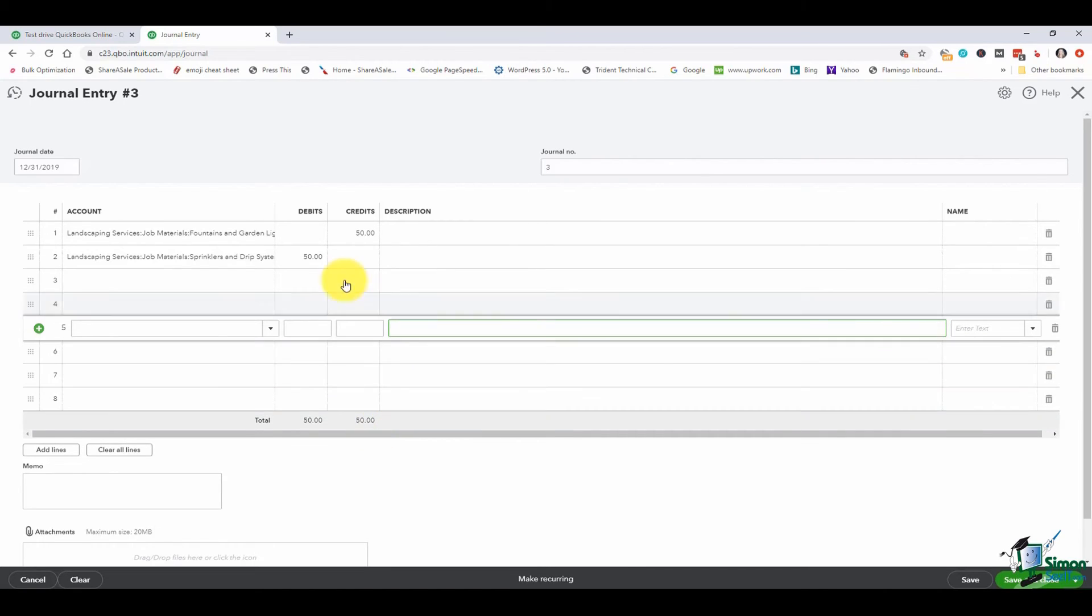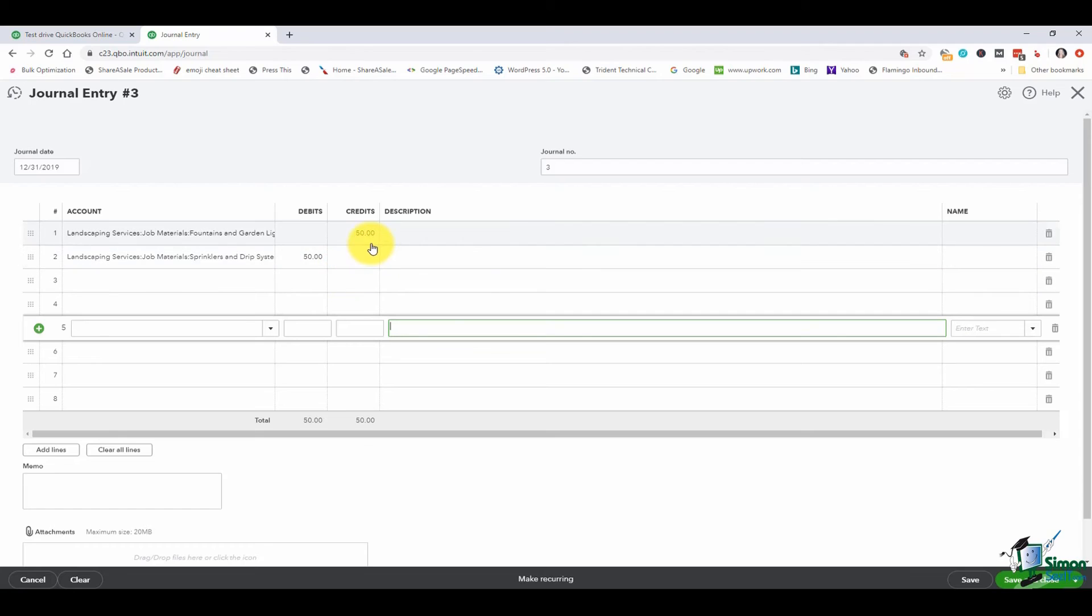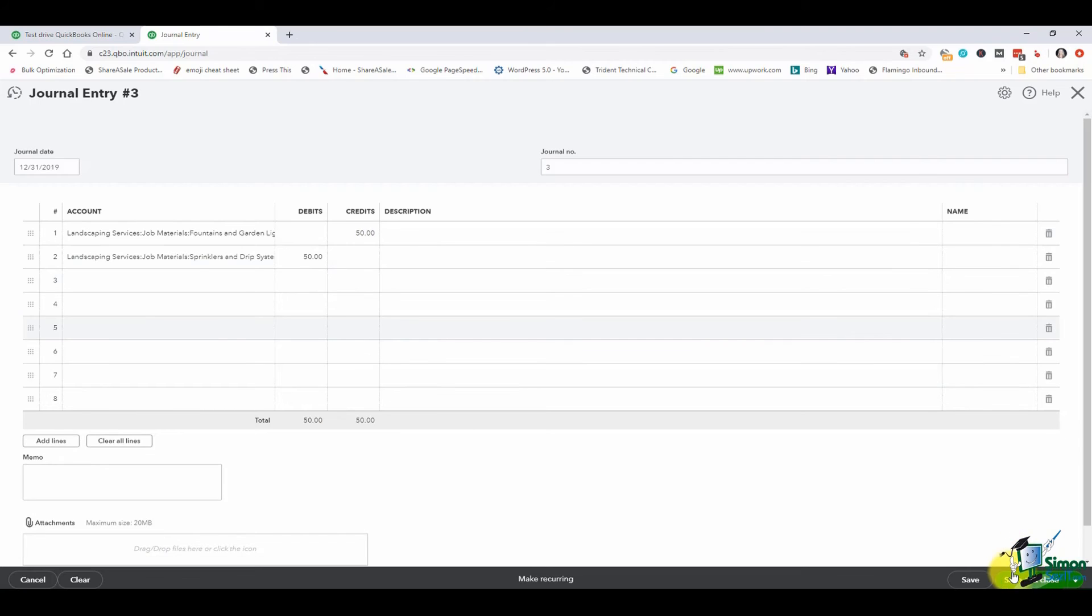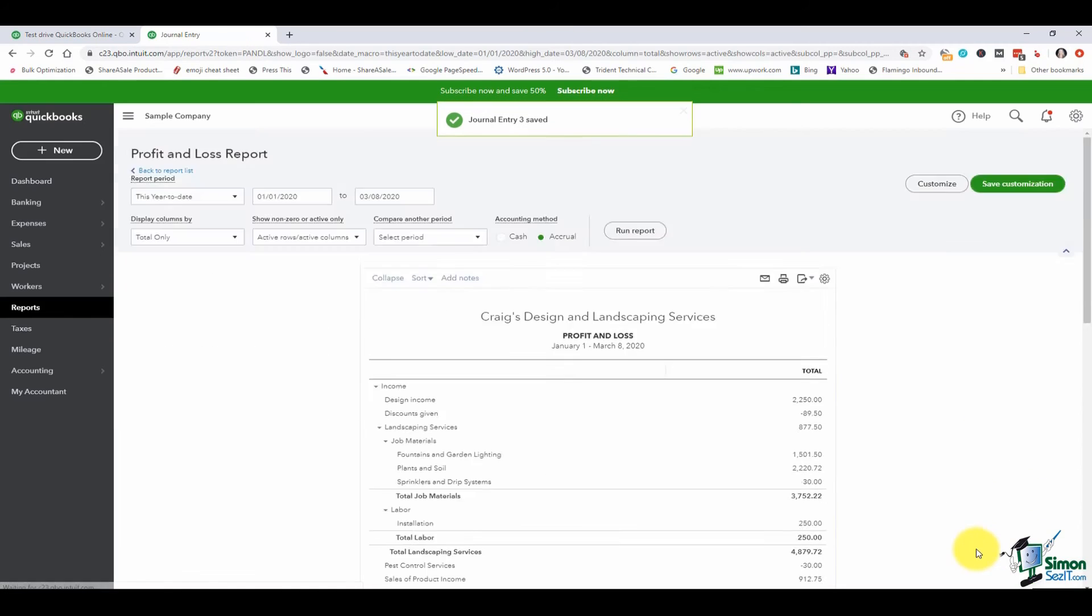Since I want to take $50 away from sprinklers and drip systems I debited that account and I want to add the 50 to fountains and gardens so I credited that one. Now I'm going to hit save and close at the bottom and we'll go check out our numbers.